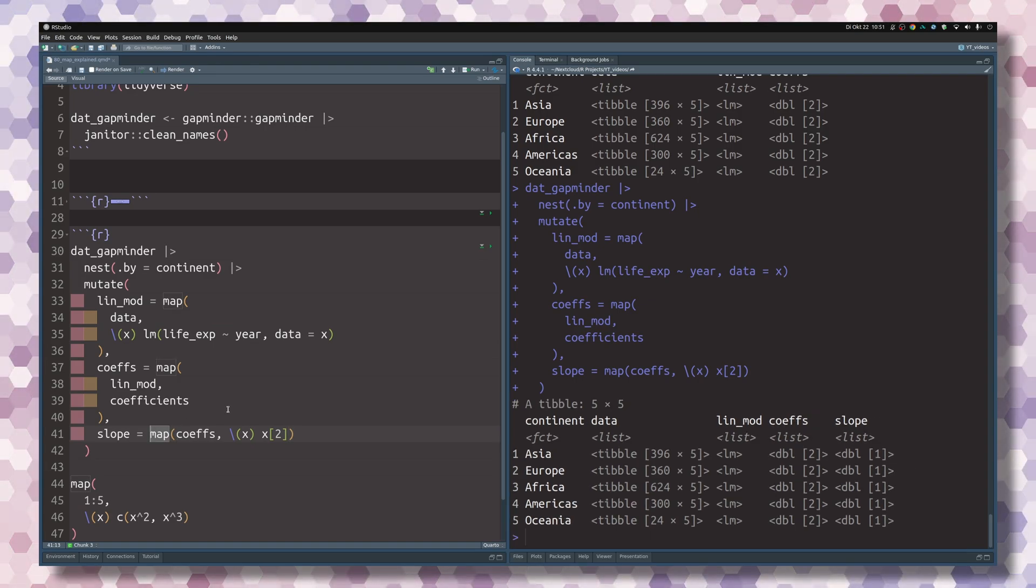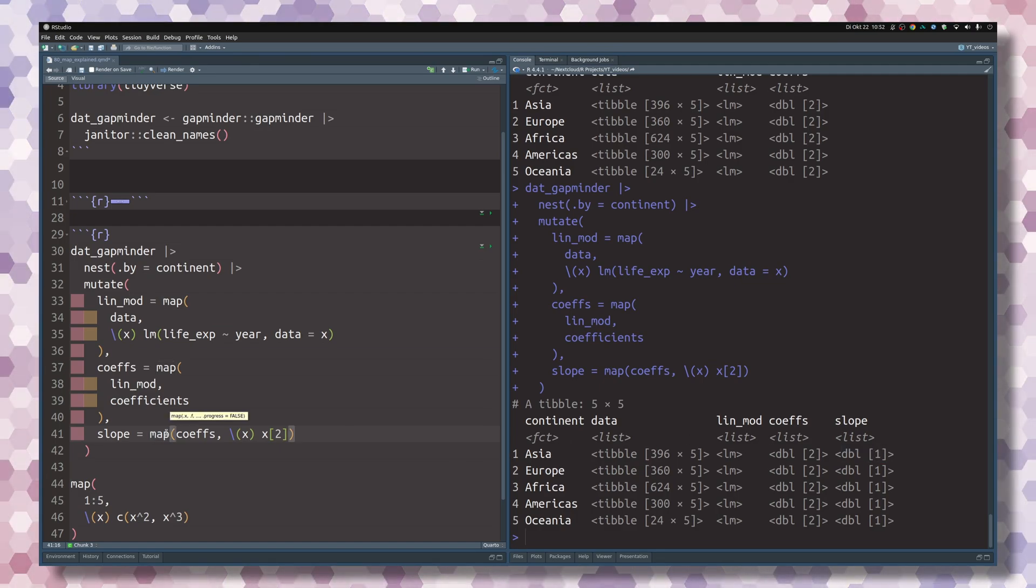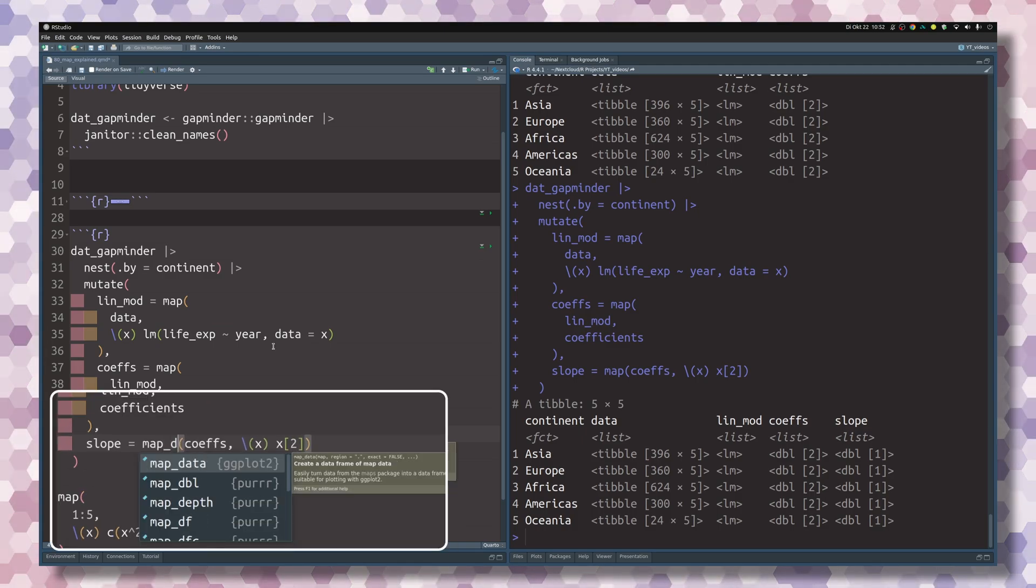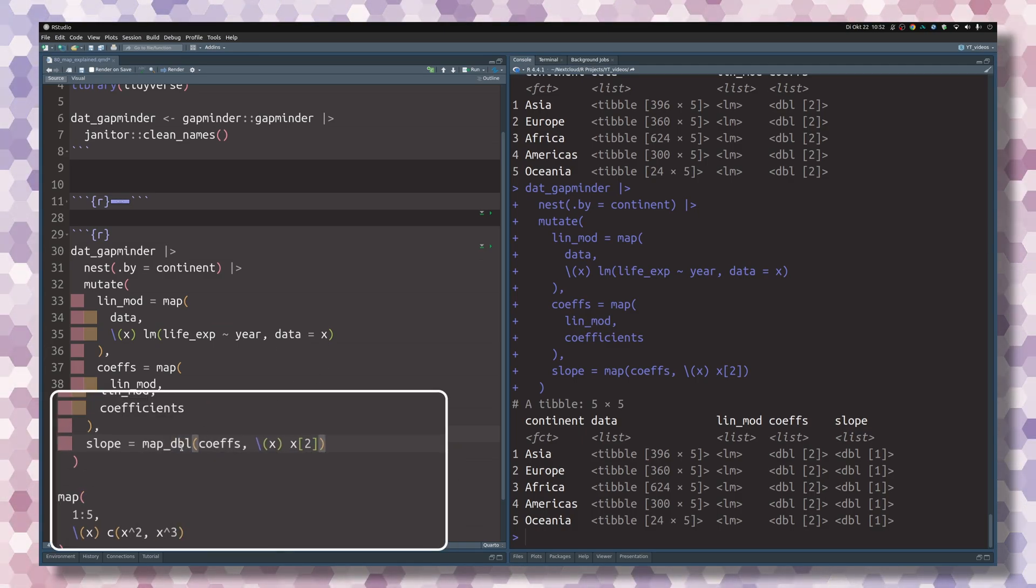And the cool thing with the map functions is that you don't have to think about it too much. When you know that your output is a double of length 1, then you can tell the map functions to skip this step of putting everything into a list.